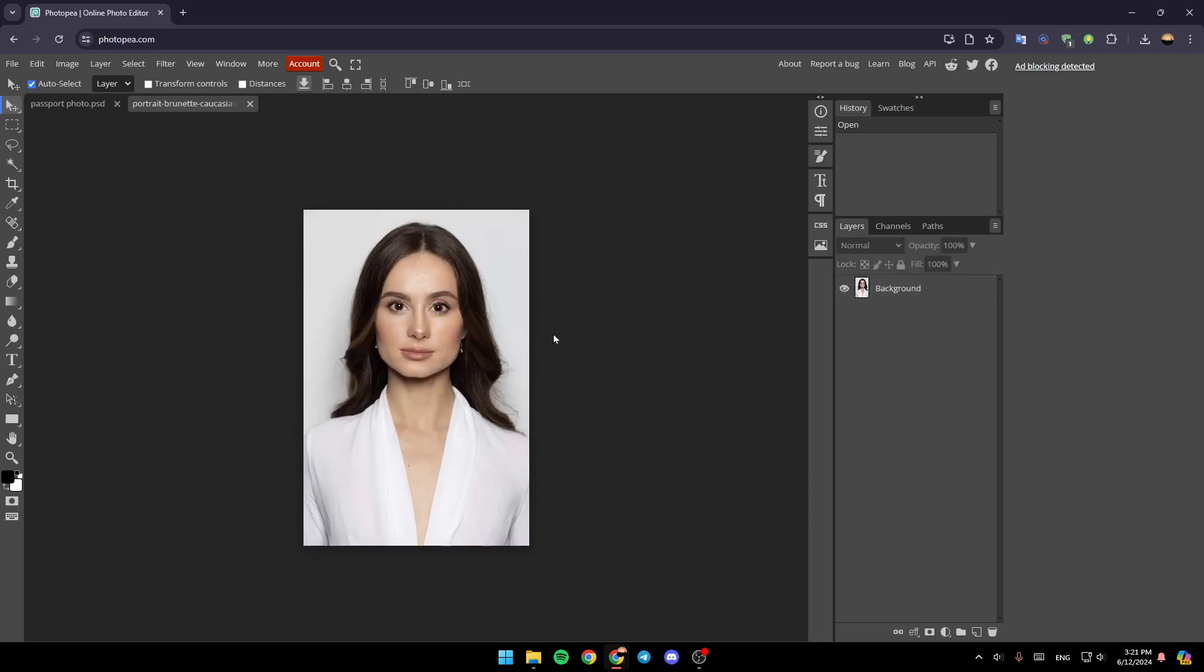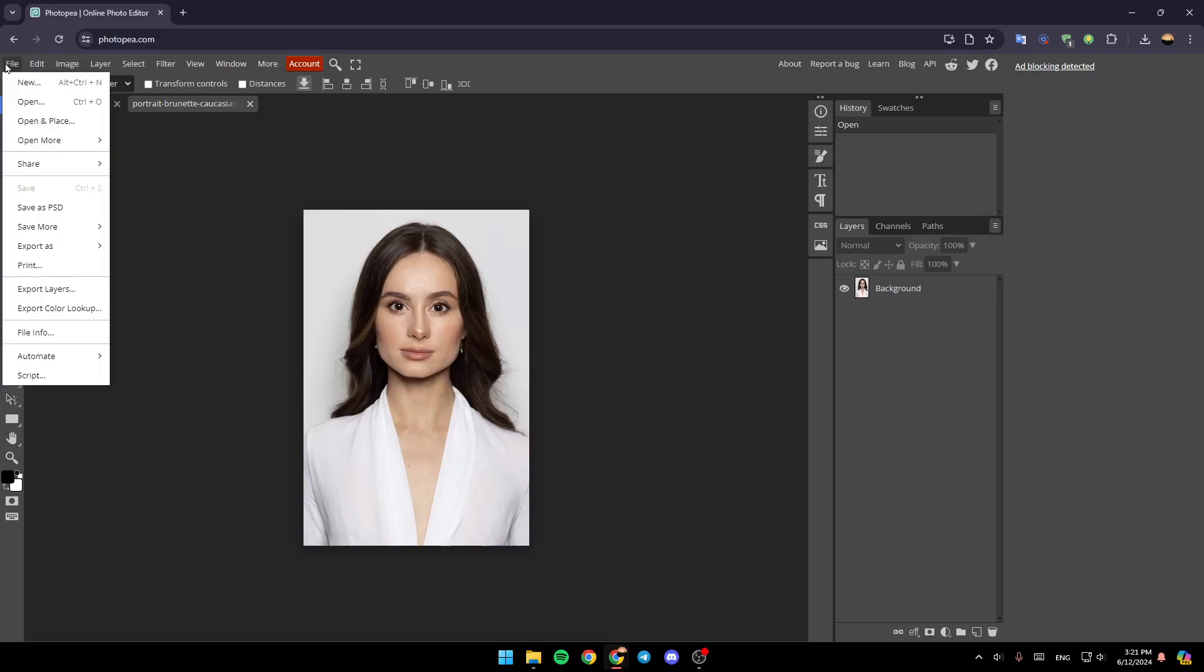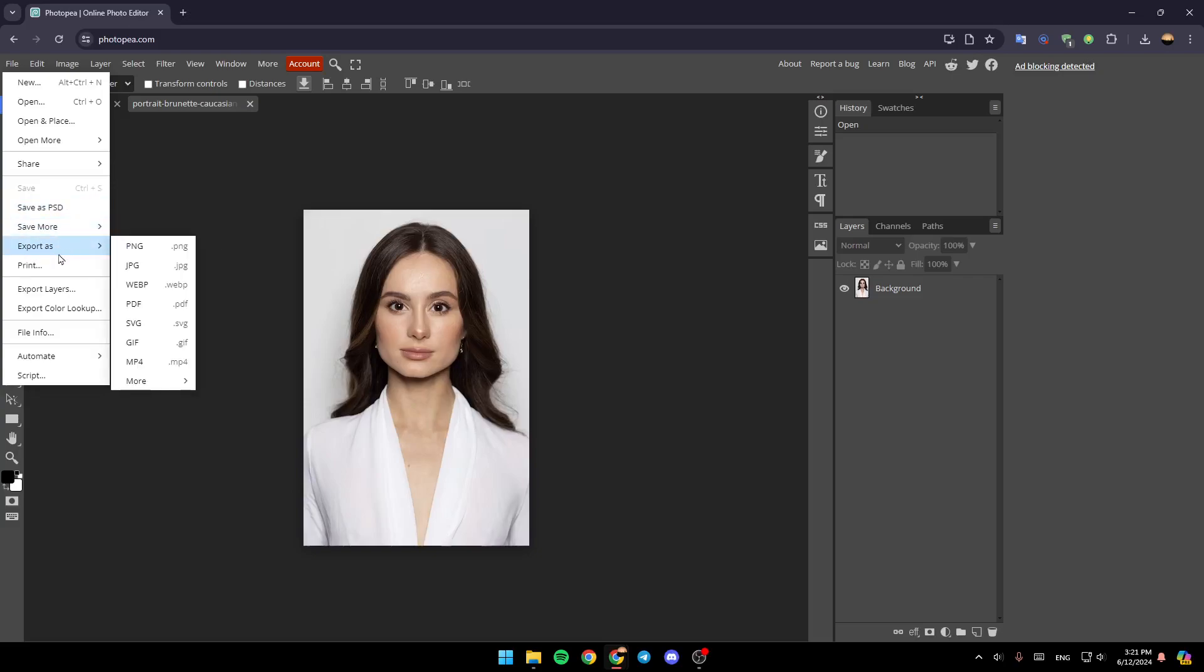And once you add your picture, just go here to File, click on it. Then here, you're going to find Save as PSD, Save More, Export As. Go ahead and click on Export As.